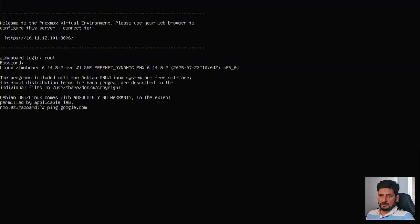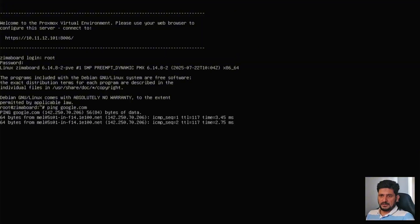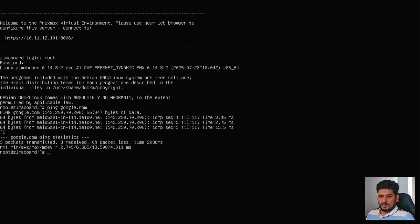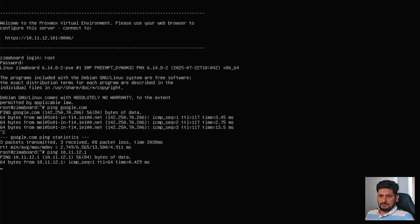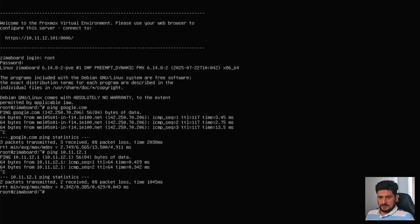You can see here I'm getting the response. Ping 10.11.12.1, which is the gateway IP address. Yes, I'm getting the response.